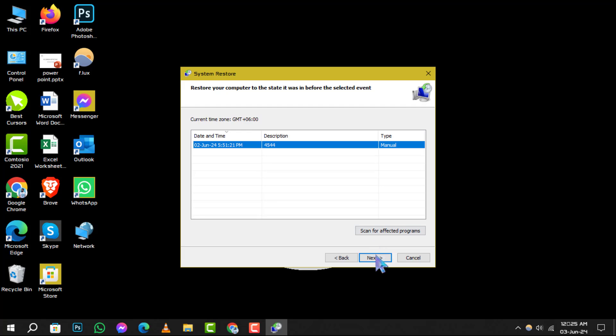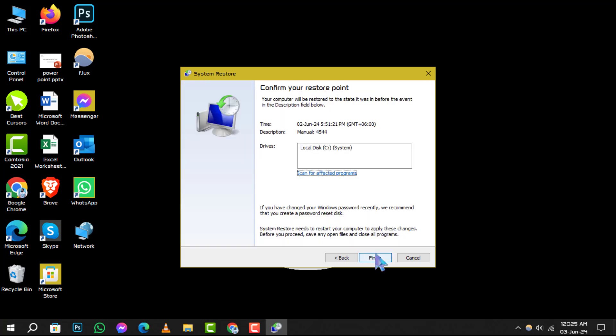This will show you the programs and drivers that will be deleted or restored, so you know exactly what to expect.